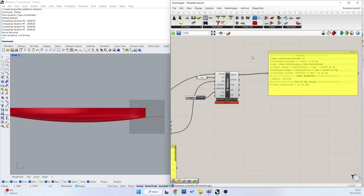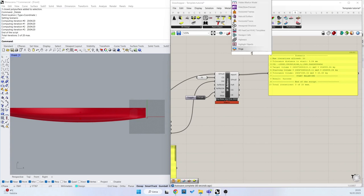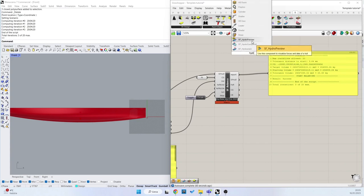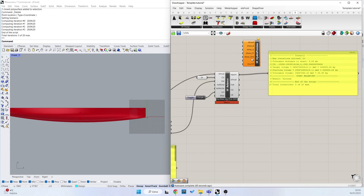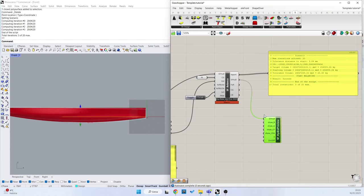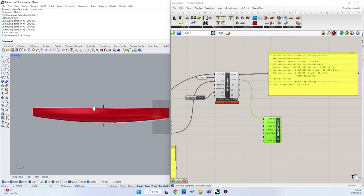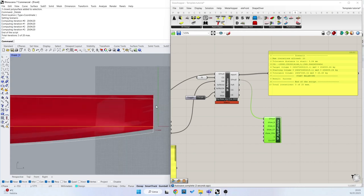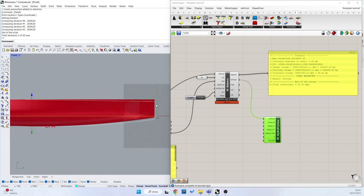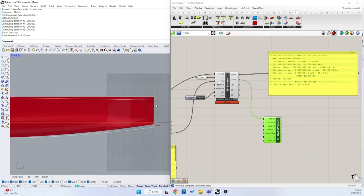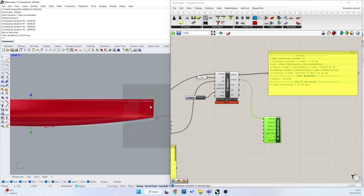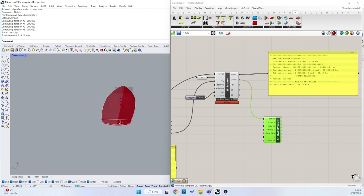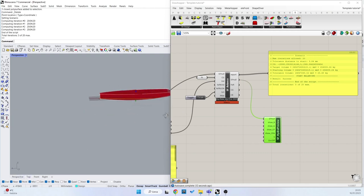And we can see the difference from the starting object with the hydro preview component that we have seen also in the previous tutorial here.